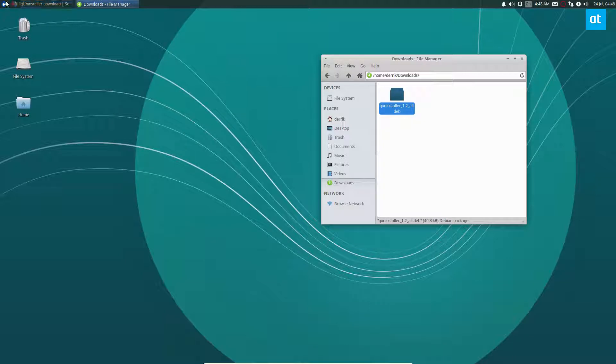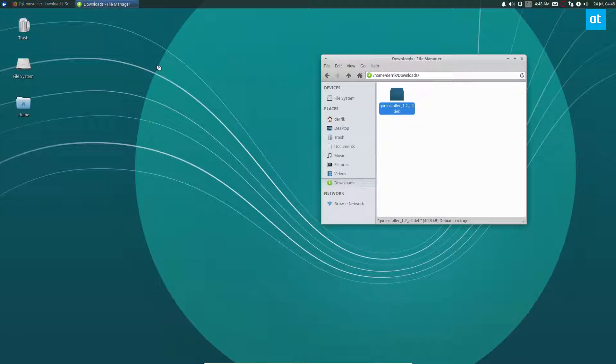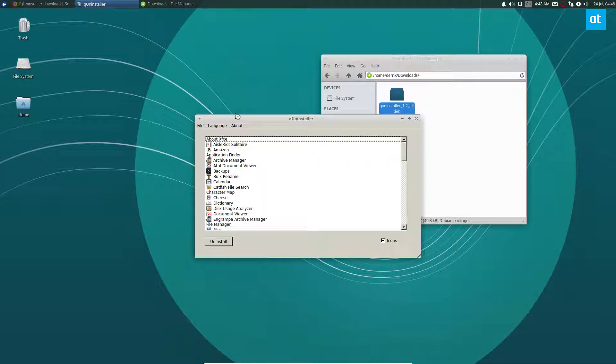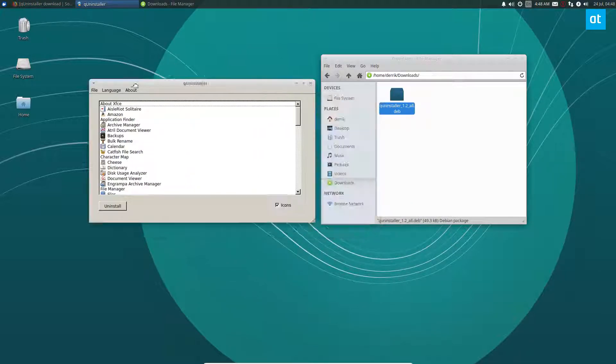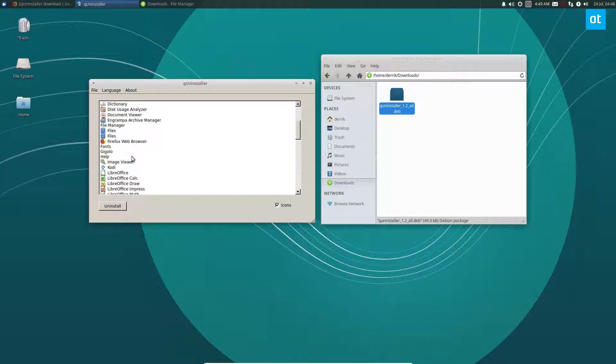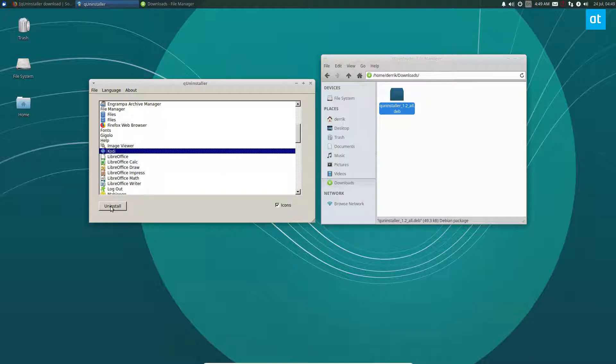From here, we can look up QUninstaller and start it up. As you can see, QUninstaller is pretty basic, but it allows you to quickly uninstall things. The thing that I'm going to uninstall is Kodi, because this is a virtual machine and I don't really need it.